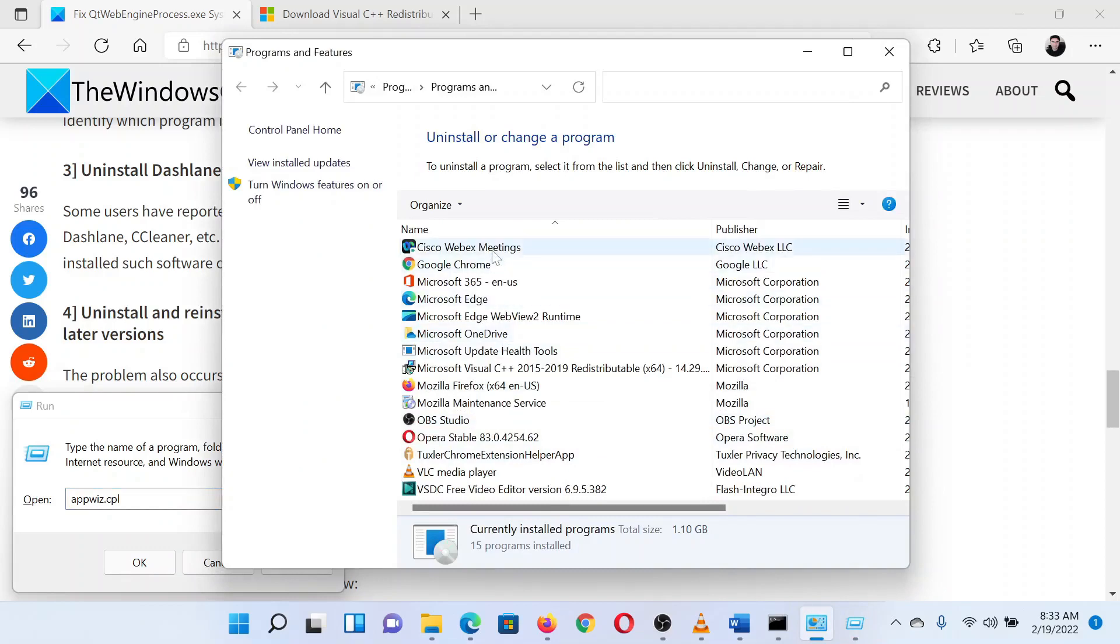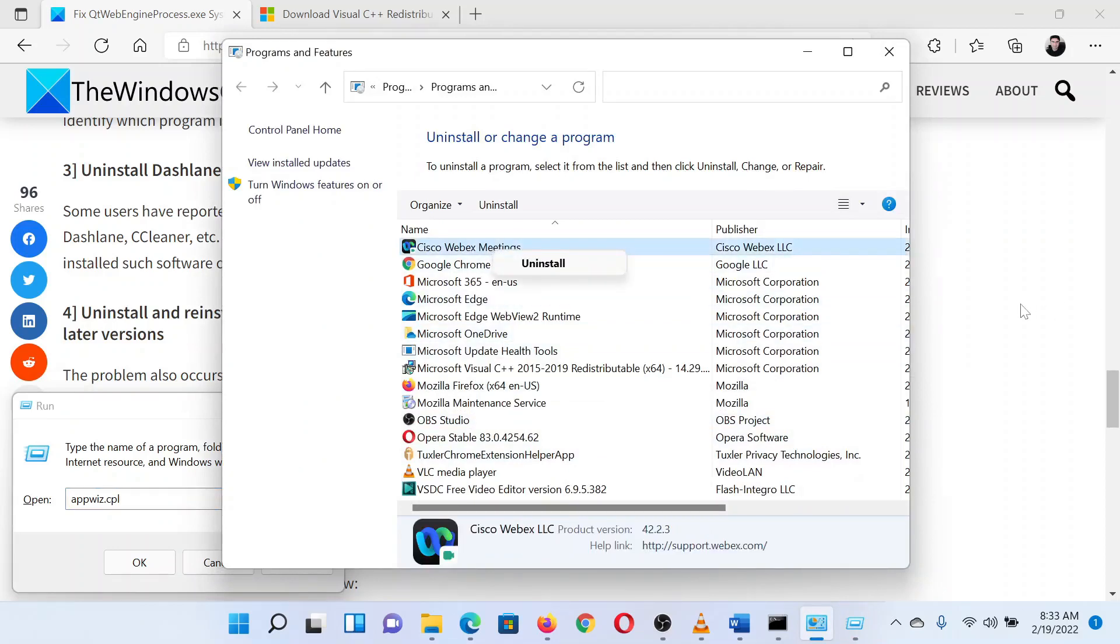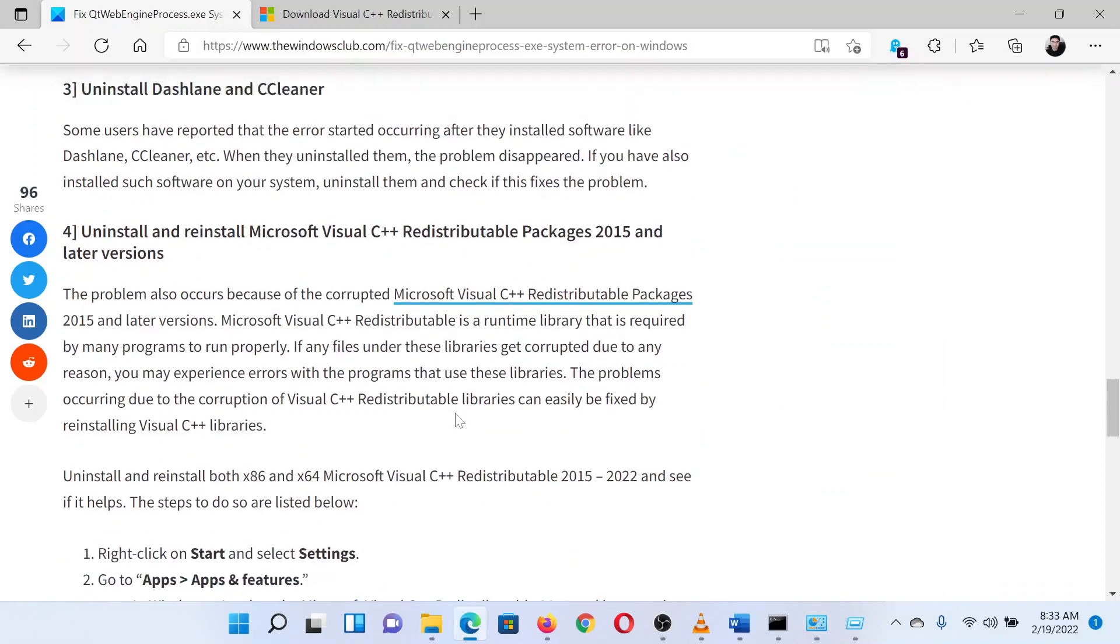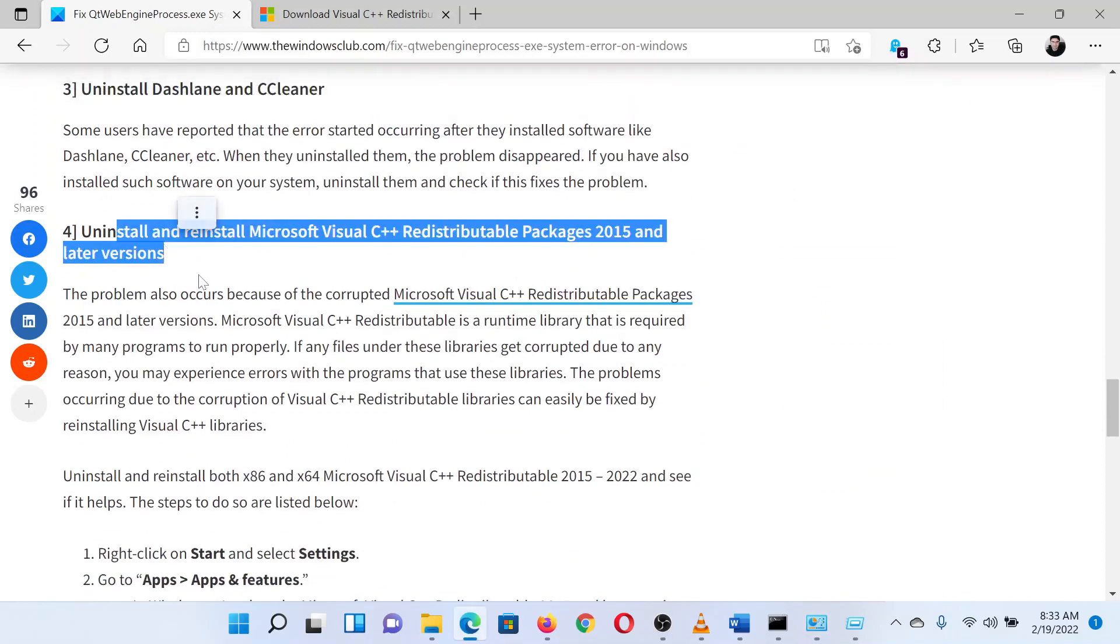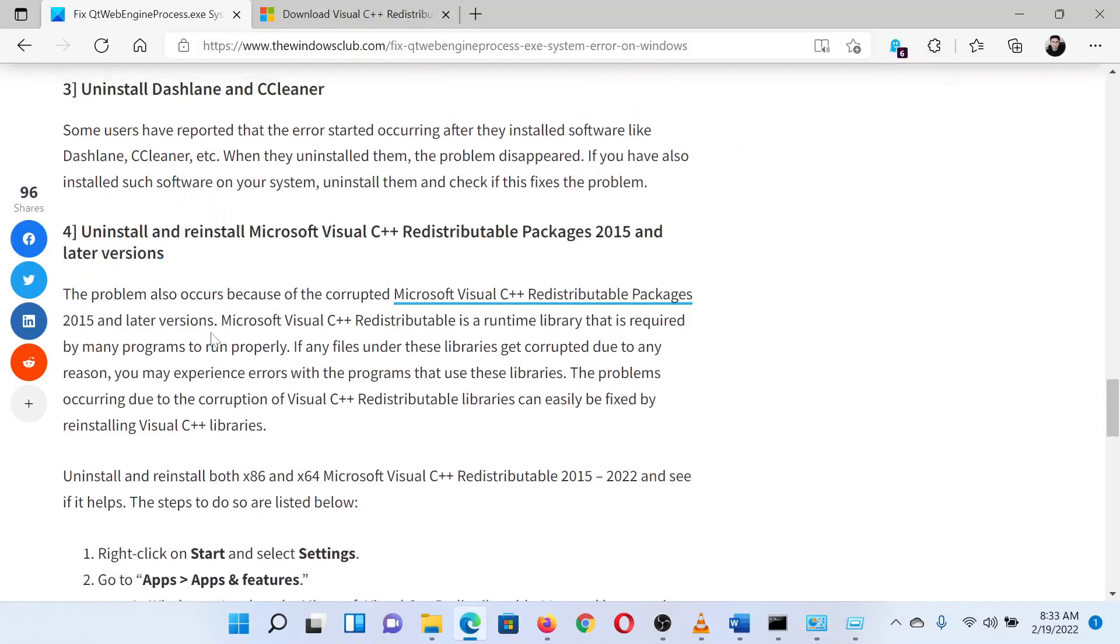If you find either of these programs in the list, please uninstall them. Lastly, you can reinstall the Microsoft Visual C++